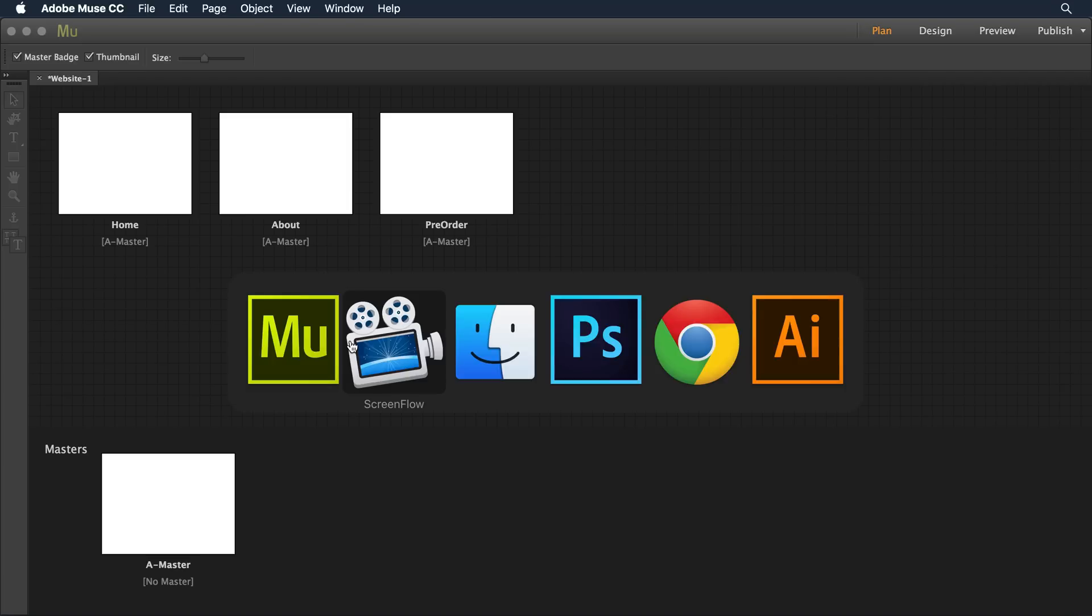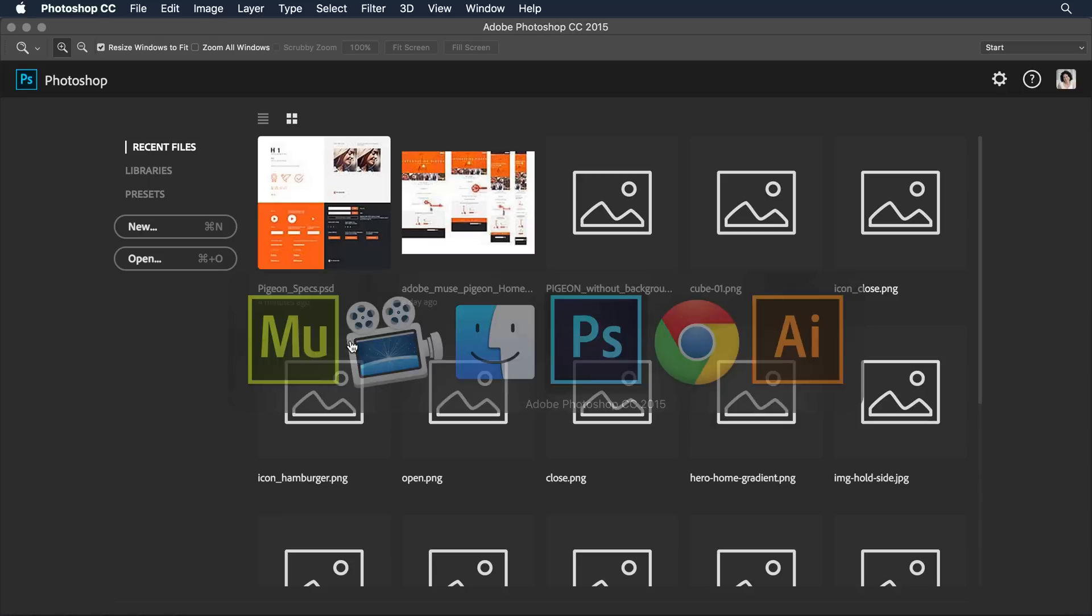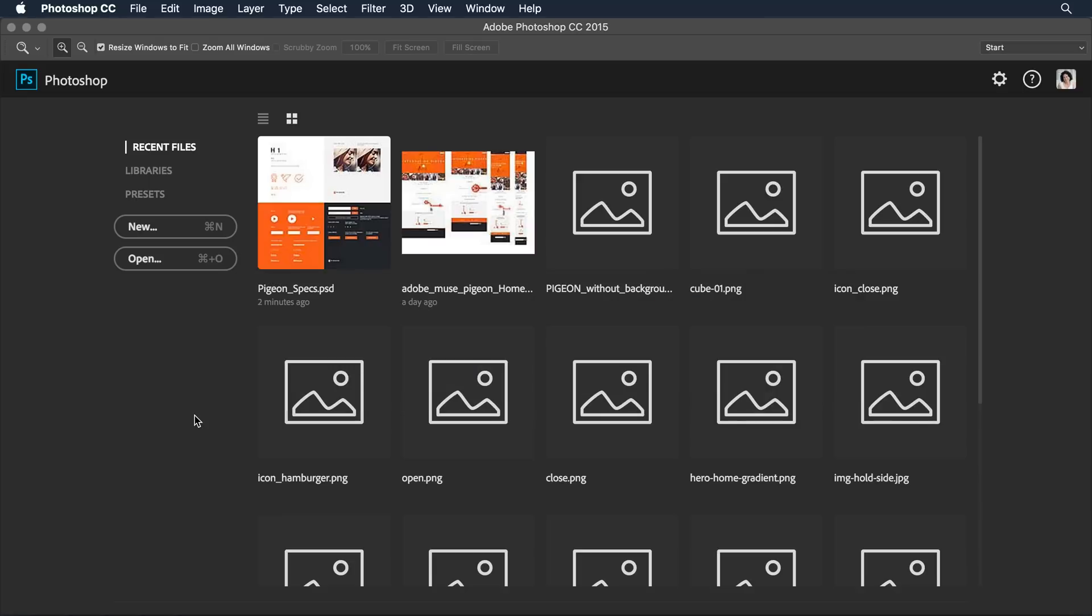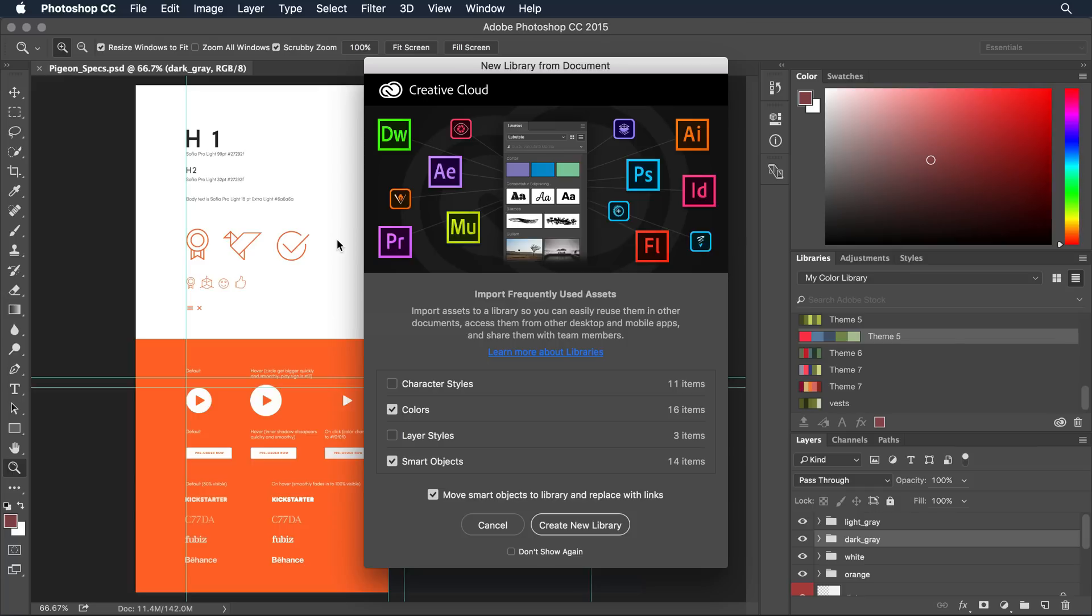So I'm going to switch over to Photoshop and here within the Photoshop open dialog I'm going to click on the Pigeon Specs. This is the file that my art director created.